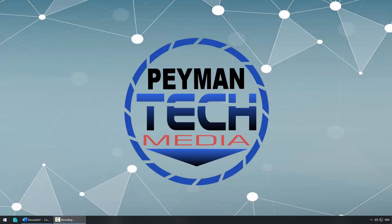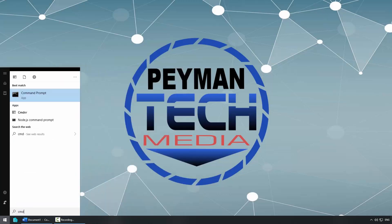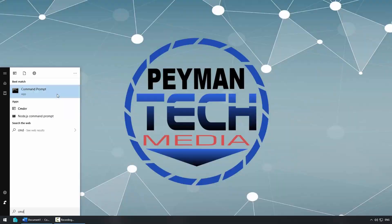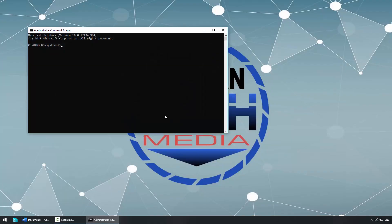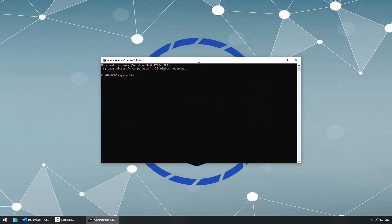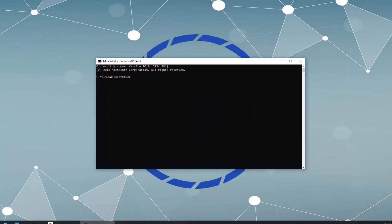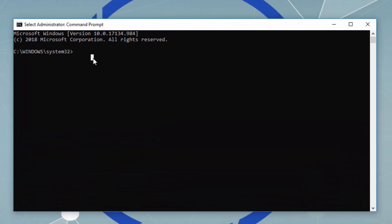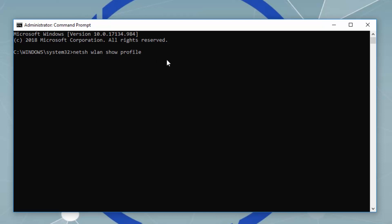Type CMD, then right-click on Command Prompt and select Run as Administrator. Click Yes. Then we need to type the following command: netsh wlan show profile. This will show all your Wi-Fi profiles that are currently stored on your system.